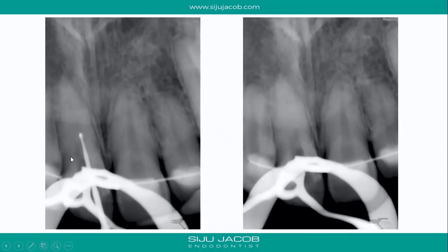As I go deeper and there's enough purchase for a bur, I sometimes use the bur itself and expose a radiograph. If I find that I'm going towards one side, I always reorient. Here you can see I'm slightly off towards the mesial, so I reorient towards the distal and keep going down.